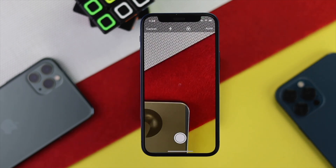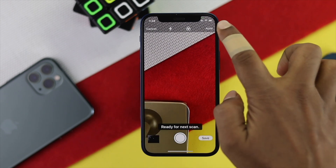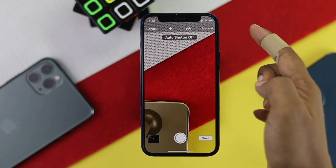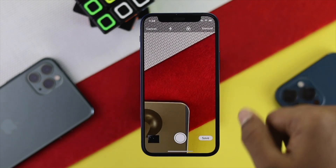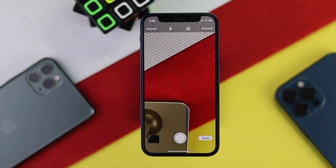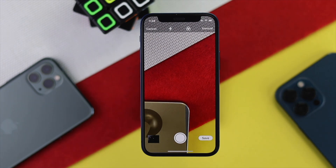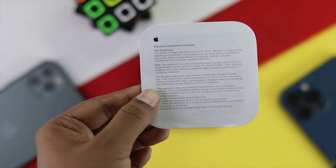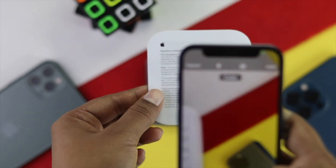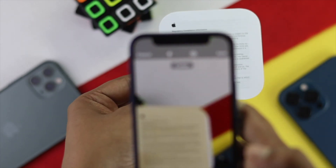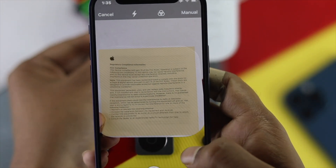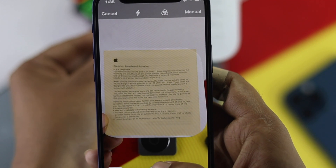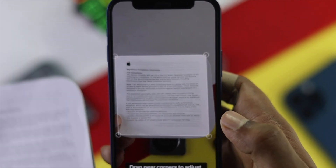It is actually in auto mode, so let me just make it manual by tapping right here. Now once you're here, go ahead and scan your document. I'll just get this piece of paper and try to scan it. I'm going to go ahead and take a picture of this paper.